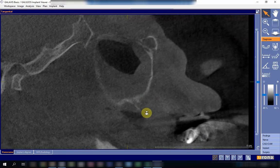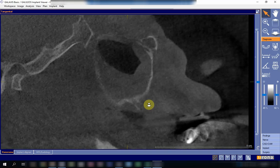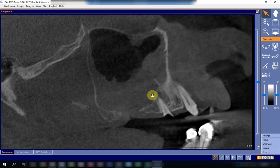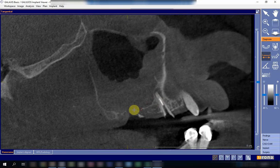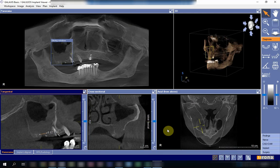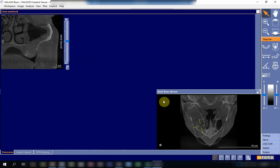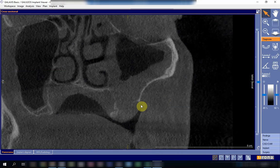In the sagittal view, you can see the oral antral fistula. It is actually quite large — there is a big area of discontinuity measuring around eight millimeters. Now if we look at the coronal view, we will see it again.